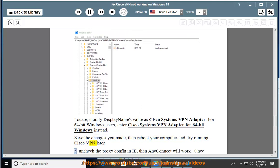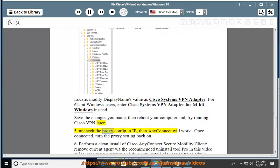Tip 5: Uncheck the proxy config in Internet Explorer, then AnyConnect will work. Once connected, turn the proxy setting back on.